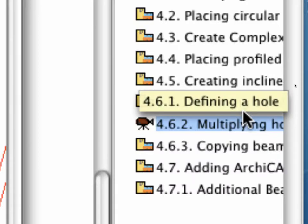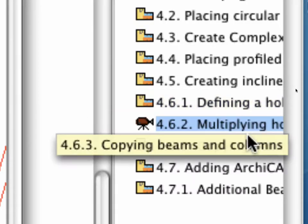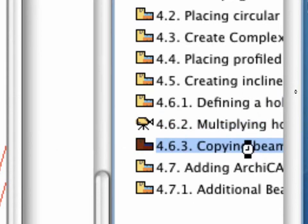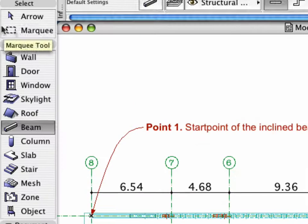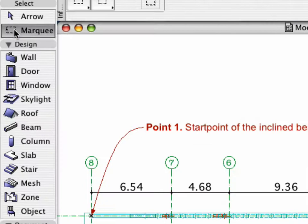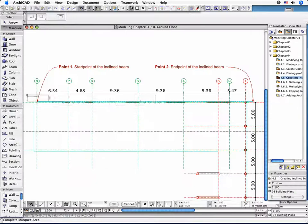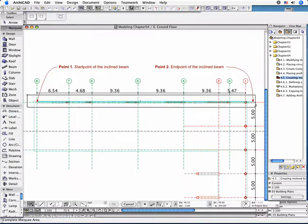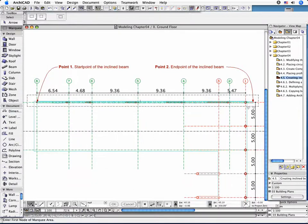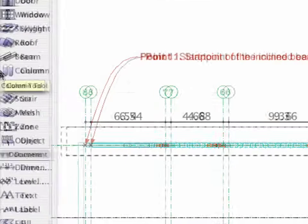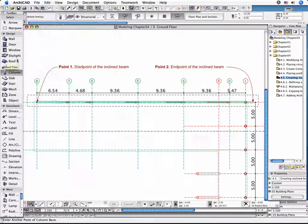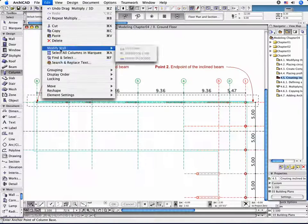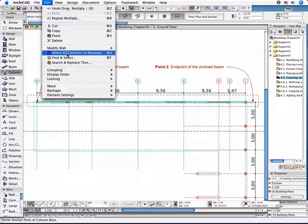Activate the 4.6.3 Point Copying Beams and Columns preset view in the Navigator. Draw a Selection Marquee around the Construction Elements to copy them. Activate the Column tool and choose the Select All Columns and Marquee option from the Edit menu.